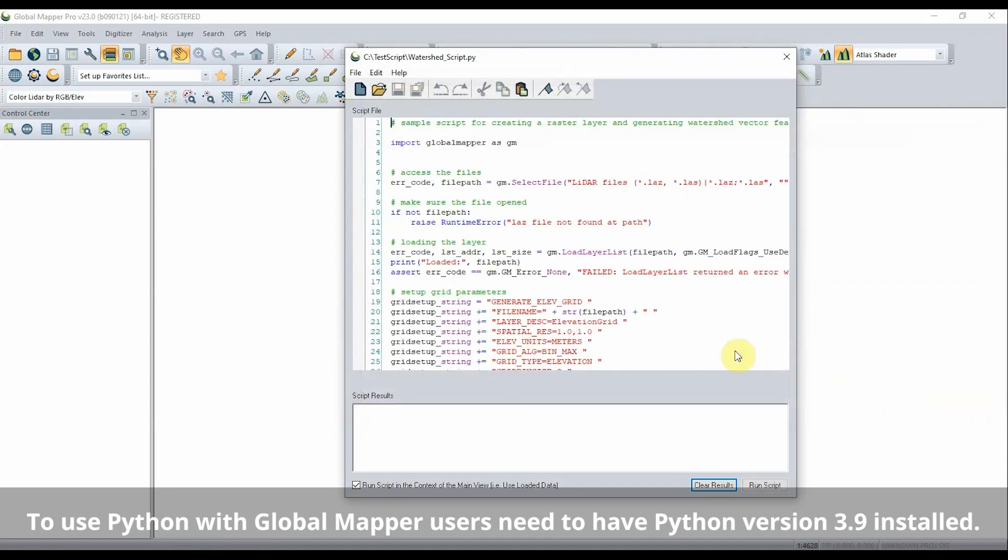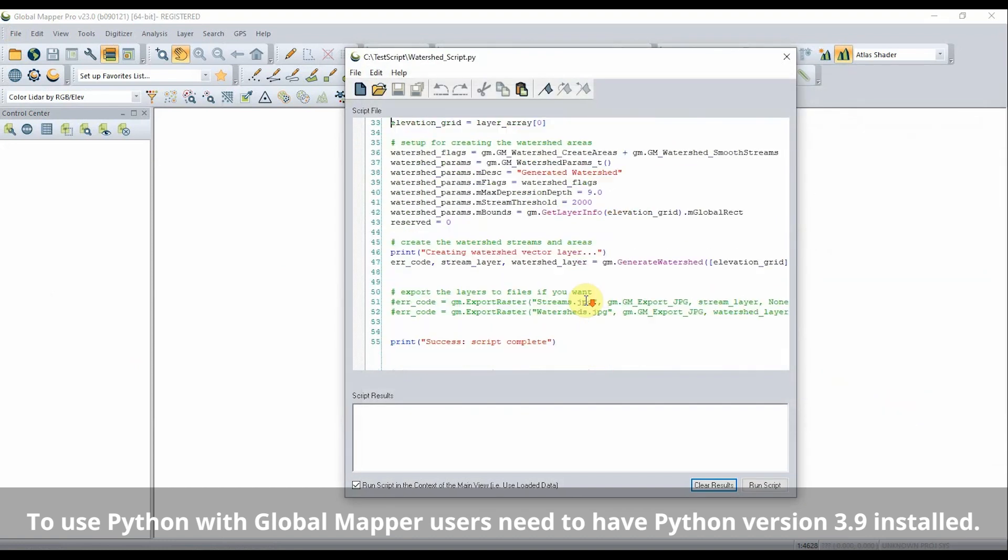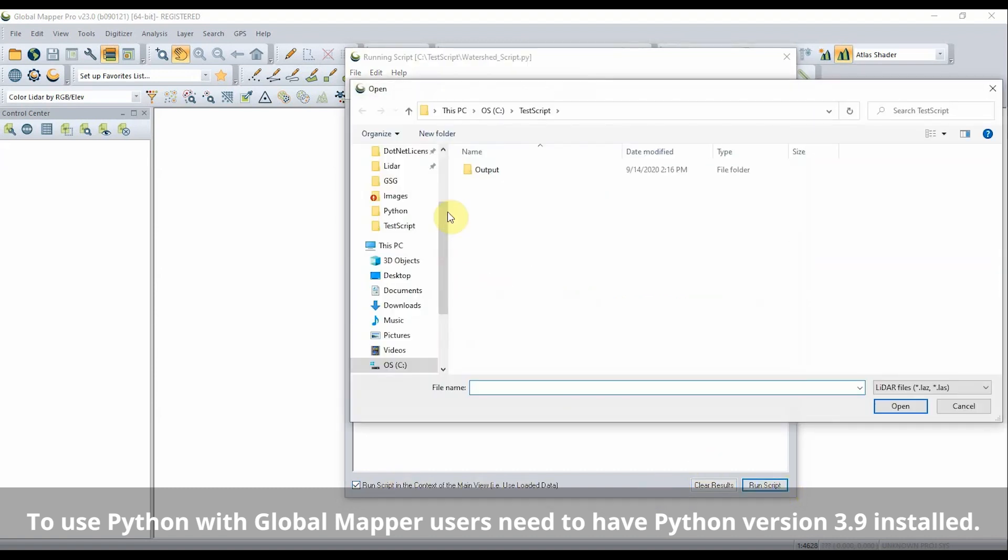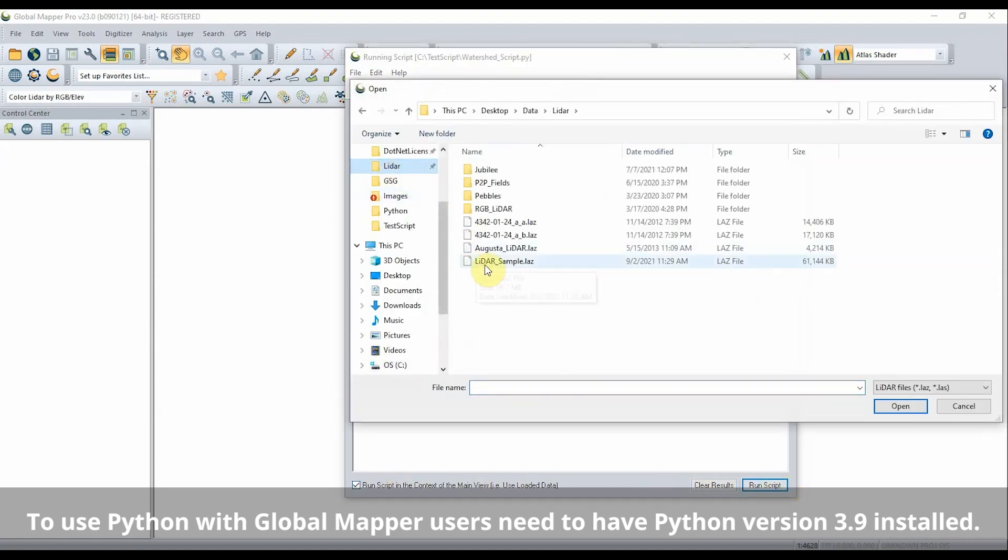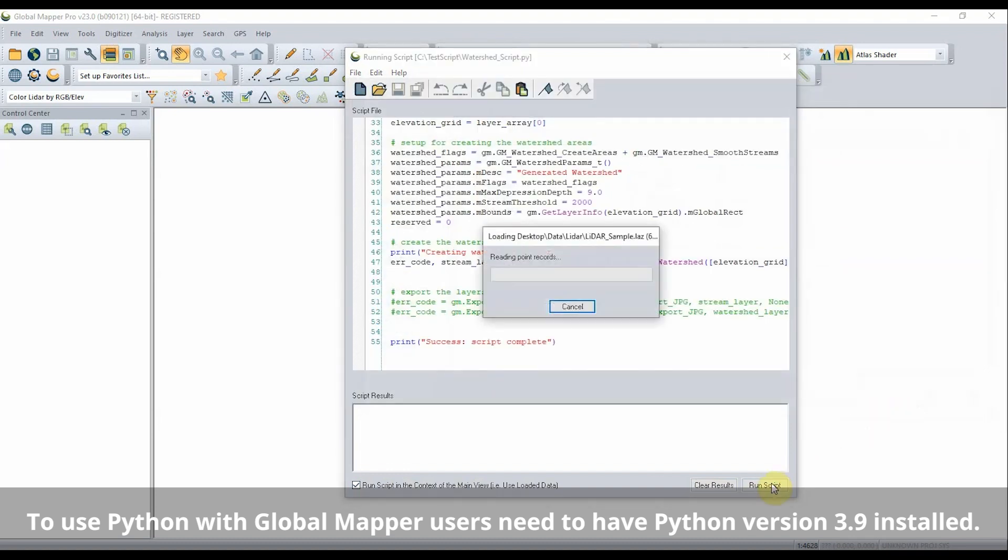To begin creating a script in the GlobalMapper script editor, select the language as Python and start writing. An existing script or one written outside of GlobalMapper can also be loaded into this dialog.